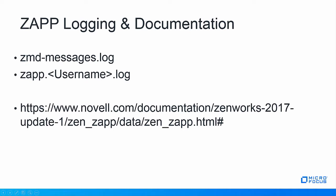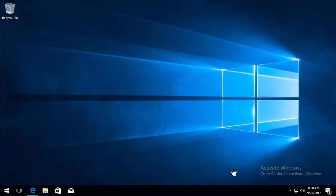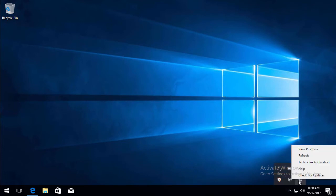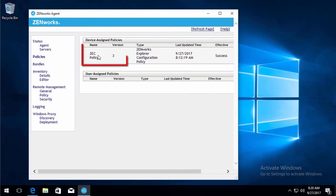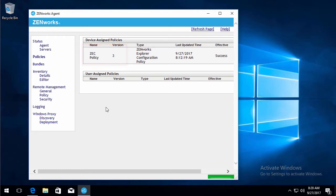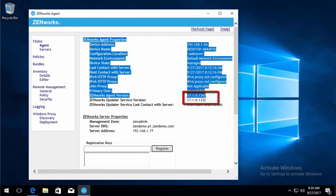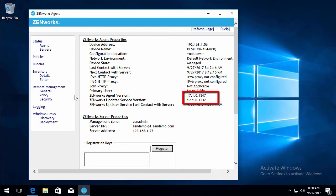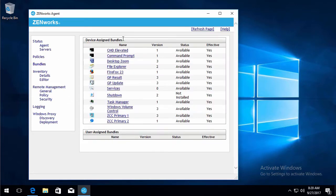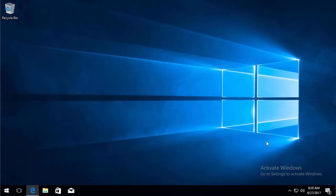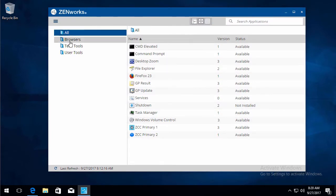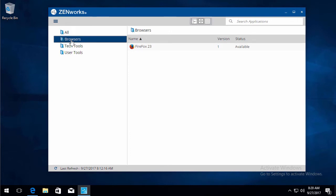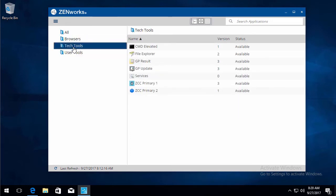Let's have a quick walkthrough. Here we have our Windows 10 desktop. Go to the technician application, we can see we have one policy. The agent version is 17.1. And our bundles. If we look at our ZAP, we can see that we've broken out the different applications into folders.